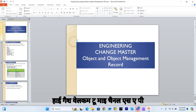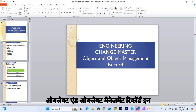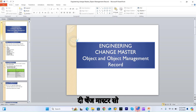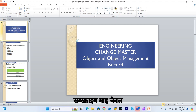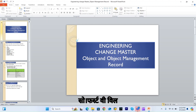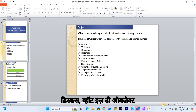Hi guys, welcome to my channel SAP Lovey. Today we will discuss the object and object management record in the change master. If you have not subscribed to my channel, please subscribe.